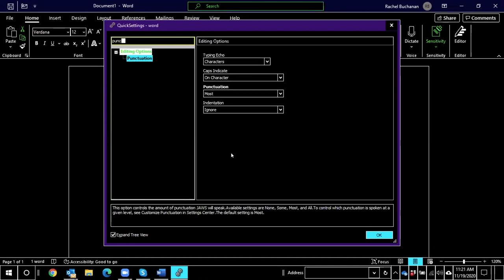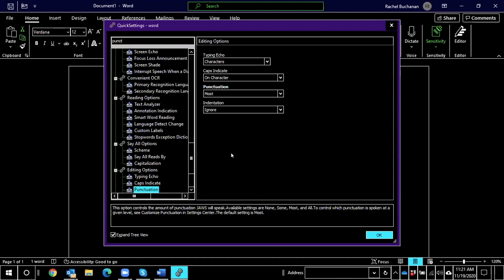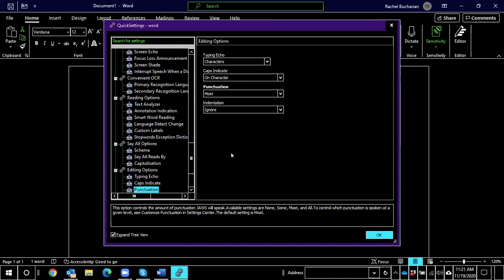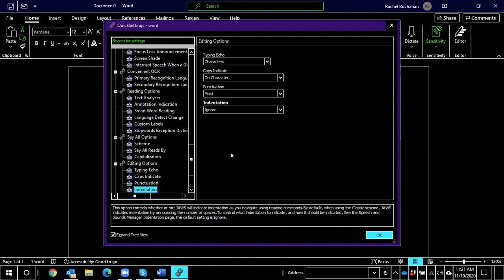I'm going to go ahead and search for the word punctuation and see what comes up. P-U-N-C-T. Punctuation. One of one search results. That's the only search result. So if I down arrow to put focus on that result and then I press Enter, what I've done is I've moved myself out of the search and down into the tree view. And focus has been put at the top of the punctuation settings section.